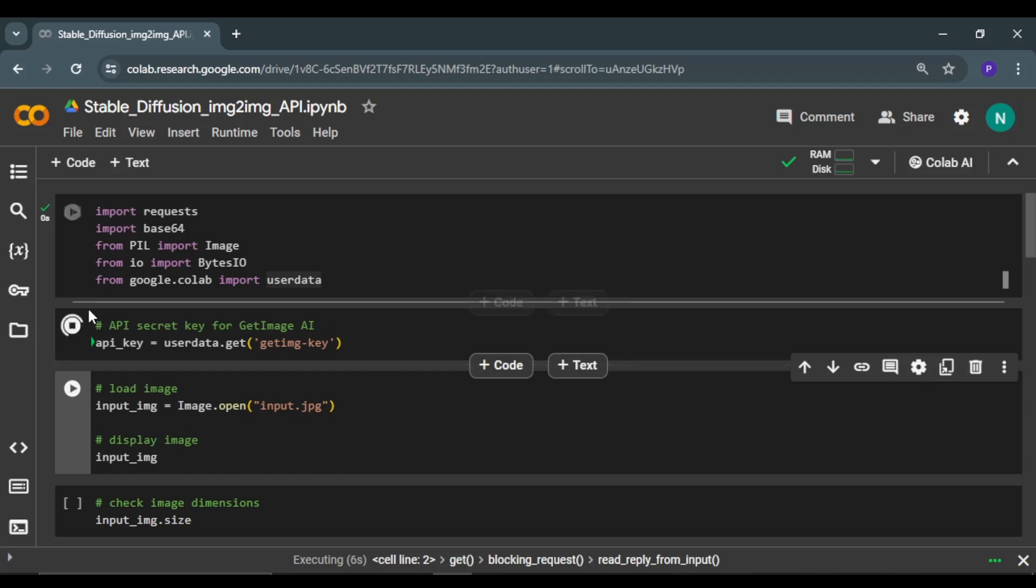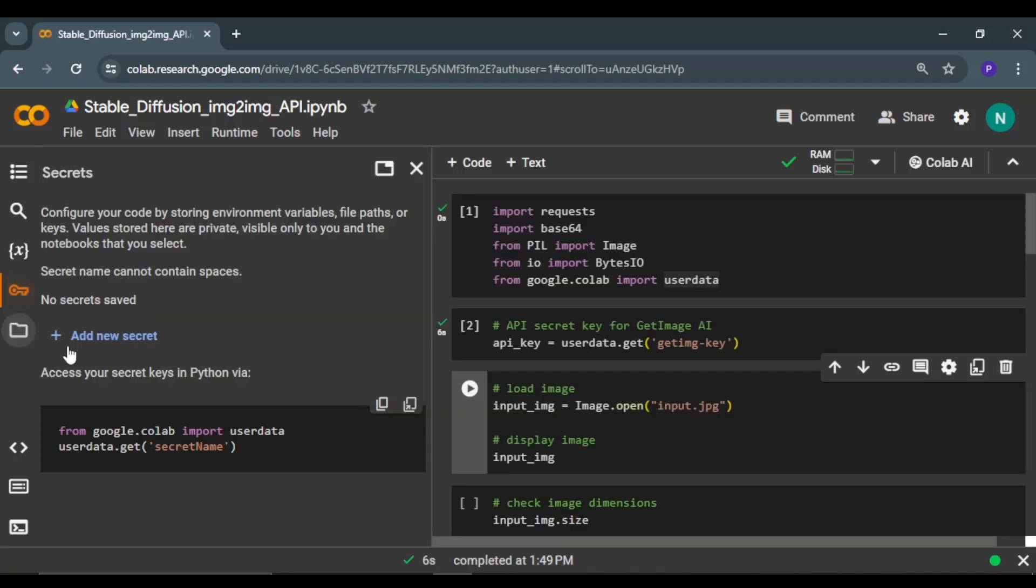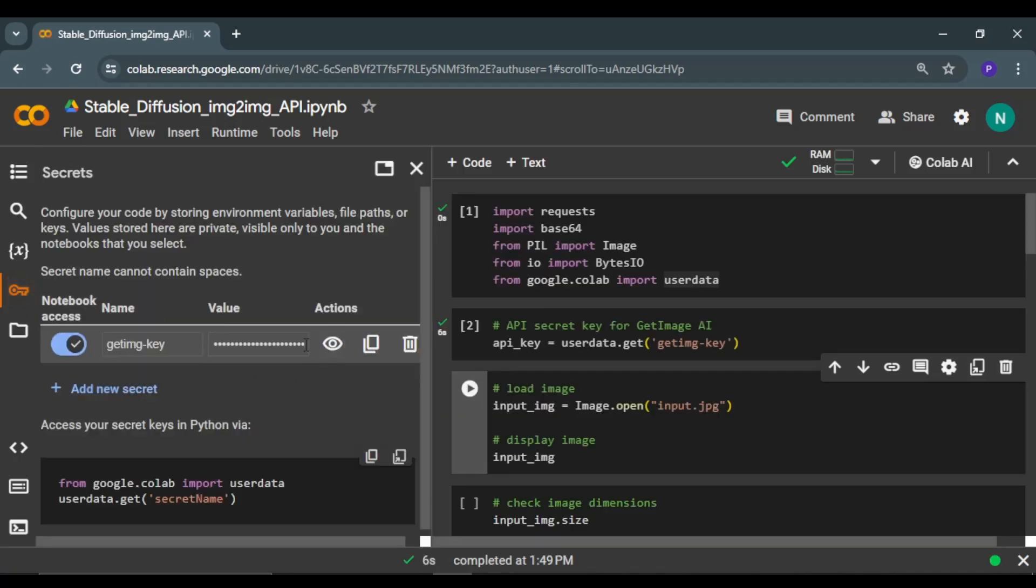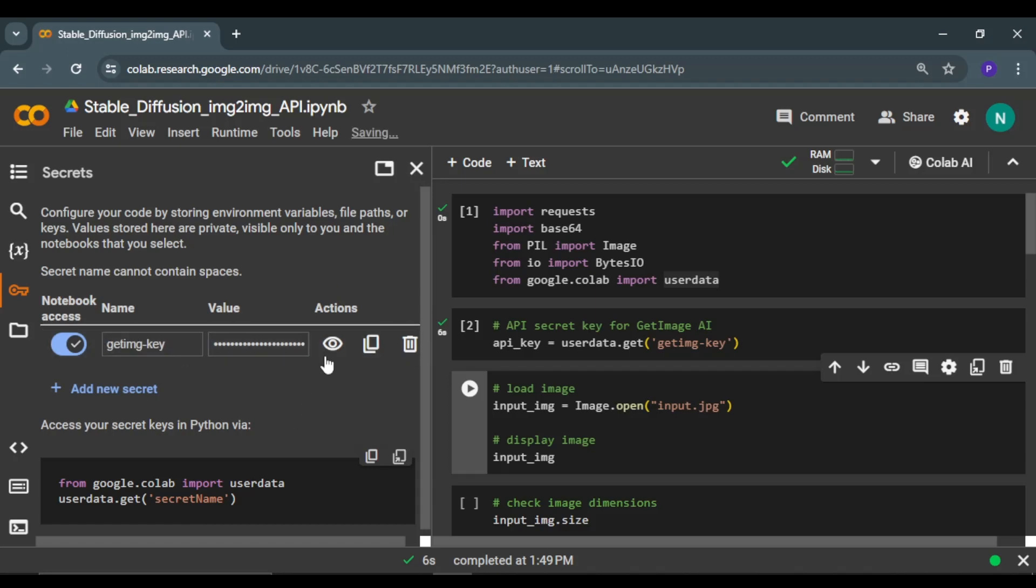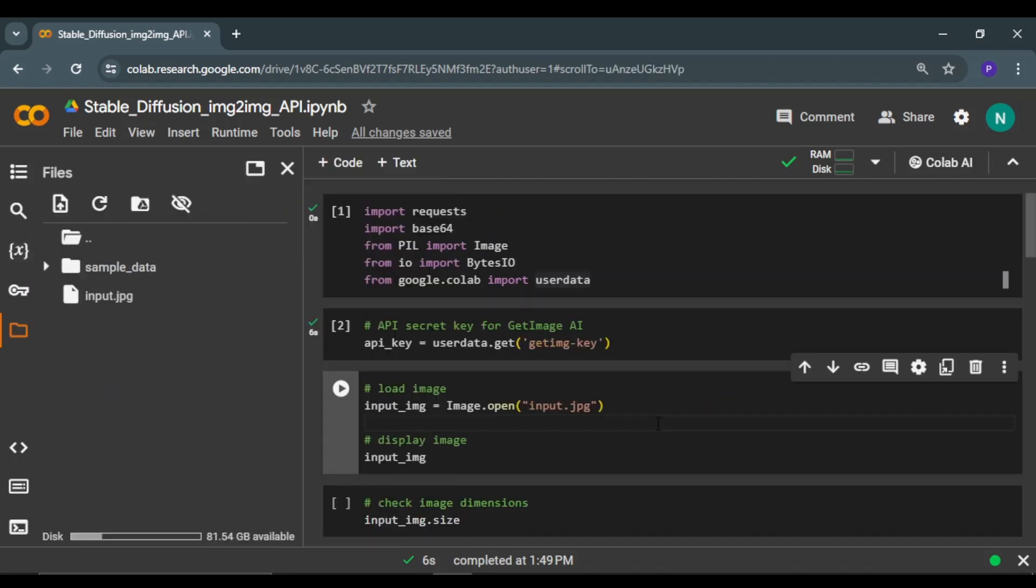In Colab, we have a great feature of storing your secret key in a secure manner. This is my secured API key, and this is the label I have provided to my API key. Similarly, you can have multiple API keys or passwords here and provide them labels. With the help of those labels, you can access them in your Colab session.